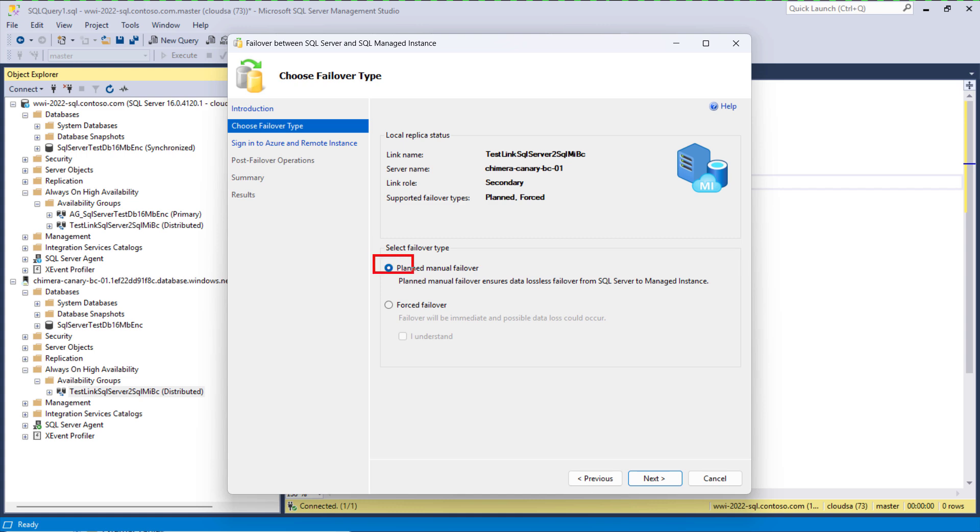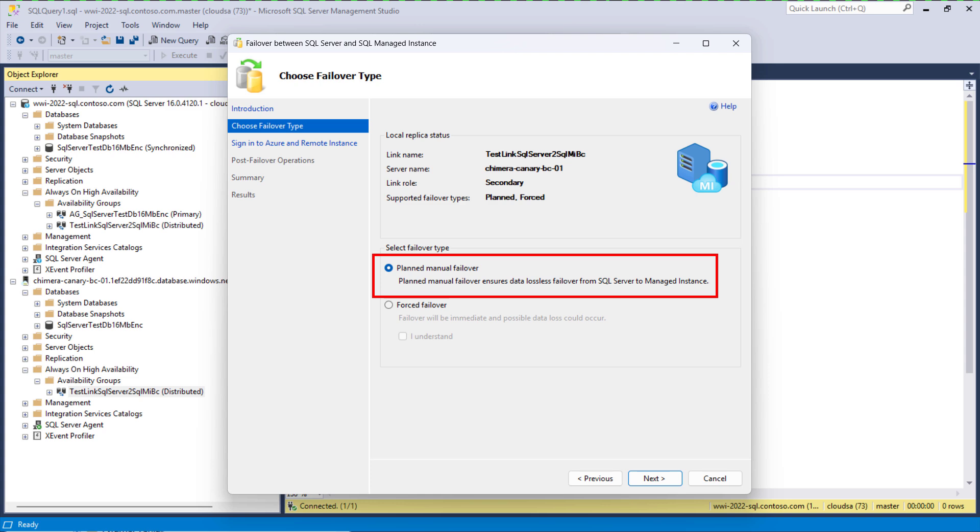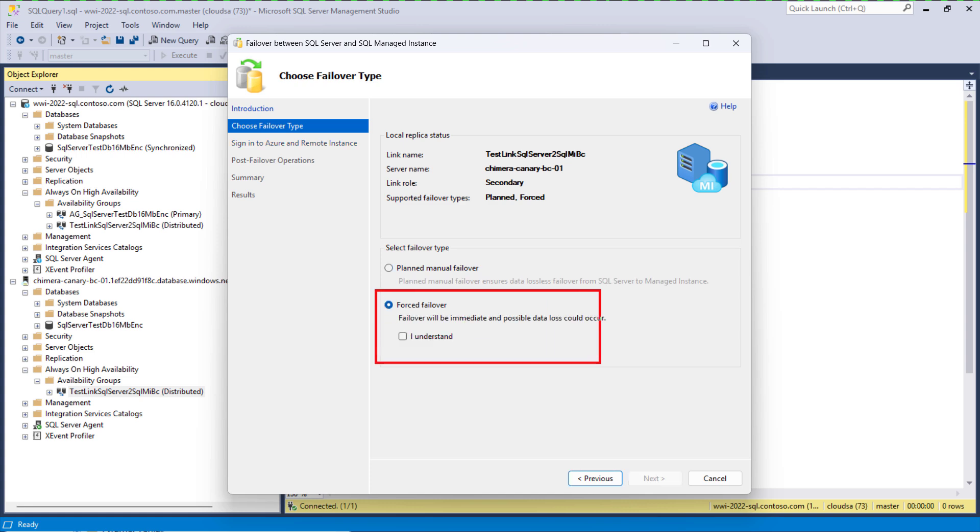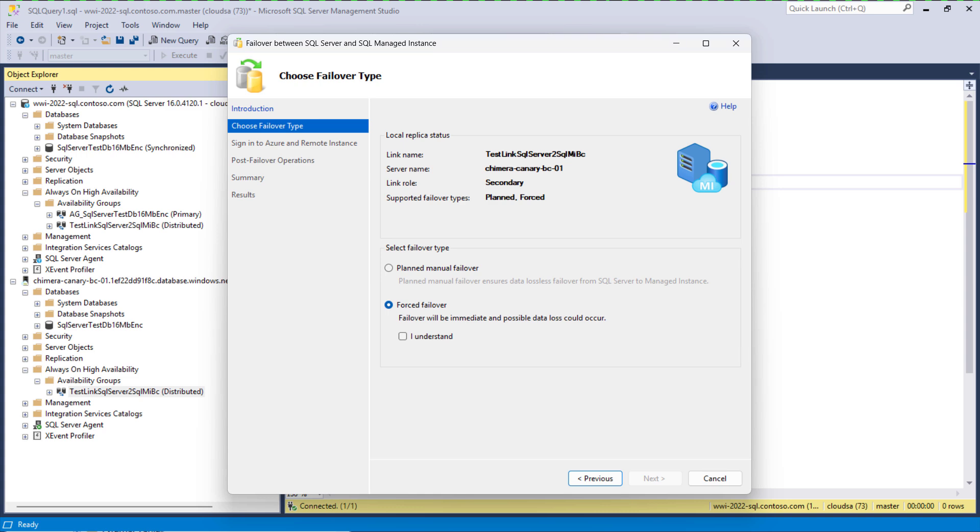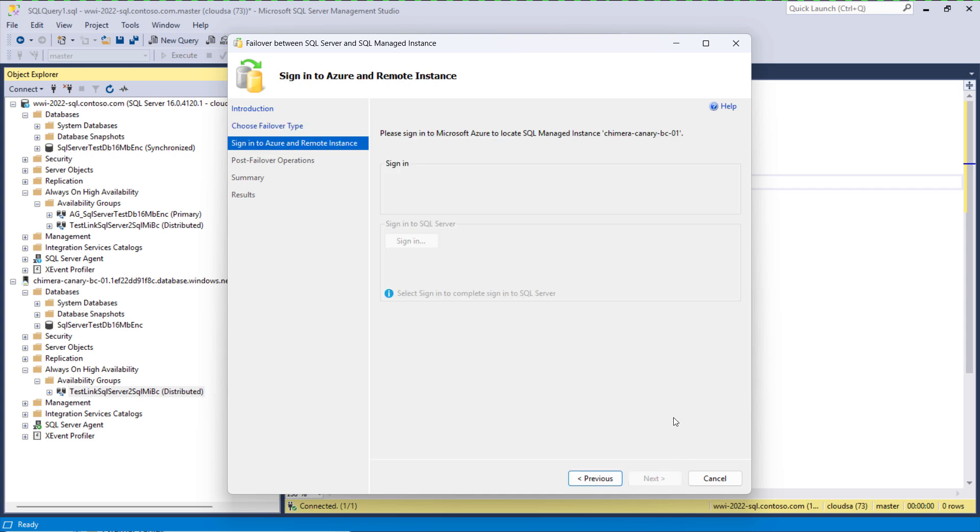Planned manual failover is data lossless and should be used whenever both SQL Server and SQL Managed Instance are available. Forced failover can be data lossy and should be used only in true disaster scenarios. In this demo we are doing a drill so we select planned manual failover.